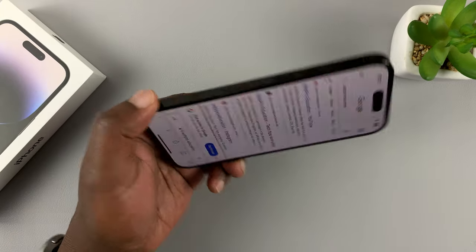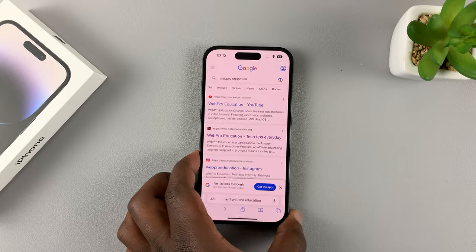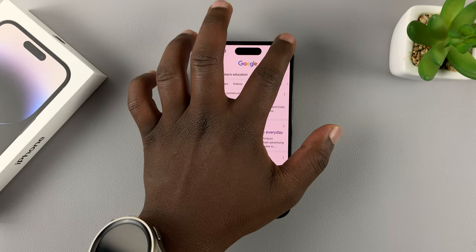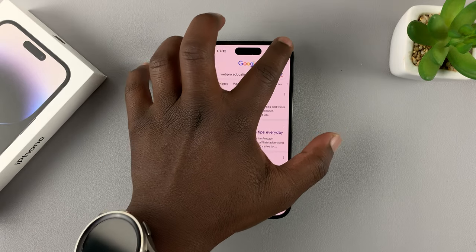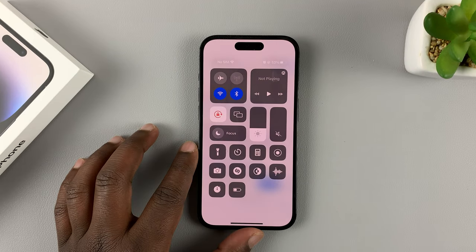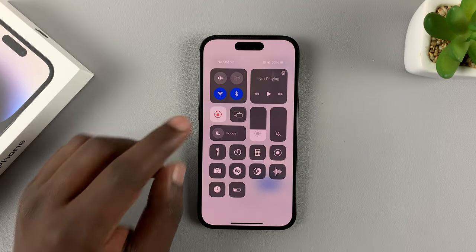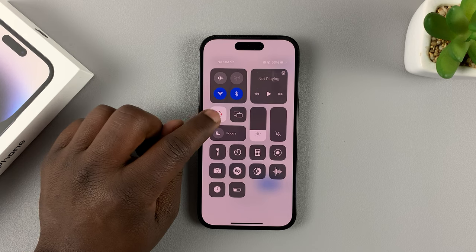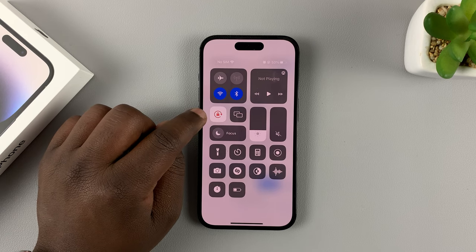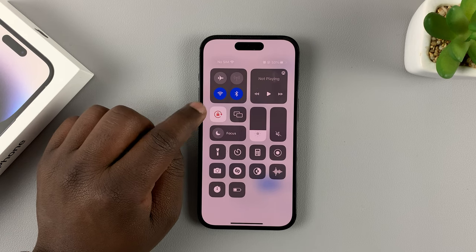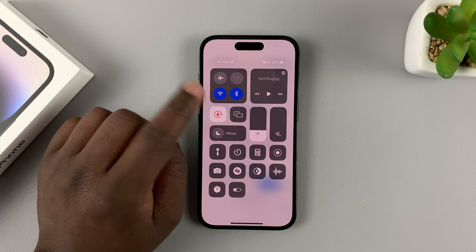Now currently it's disabled — that's why you can see it's not working. To enable screen rotation, simply slide up from the top right corner to access the Control Center. On the Control Center, you should see this little icon. Currently it's red, which basically means screen rotation is disabled or turned off.